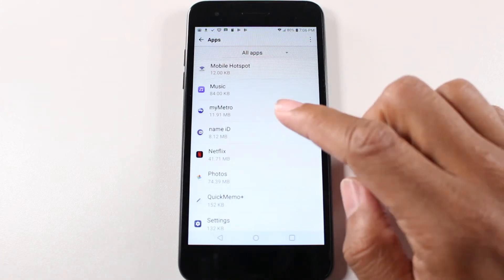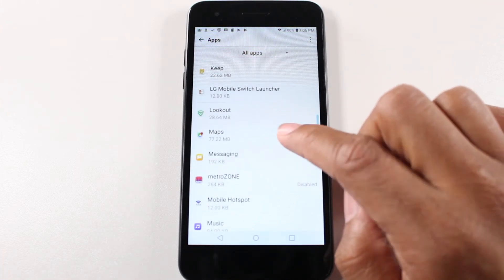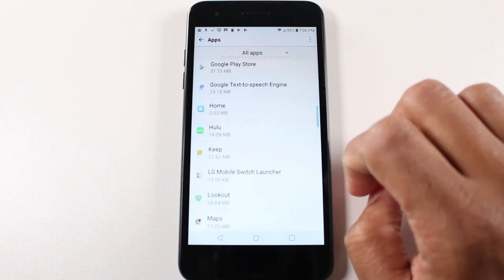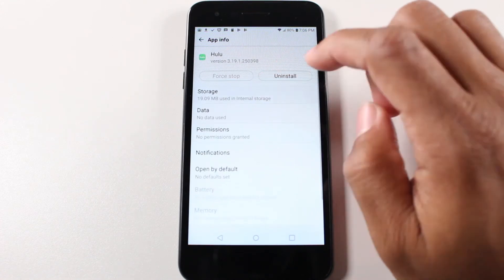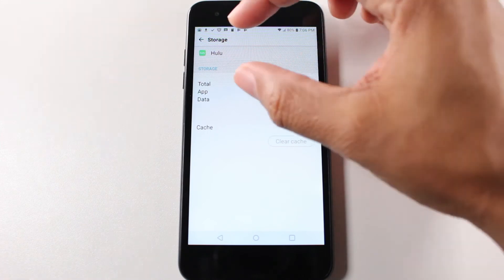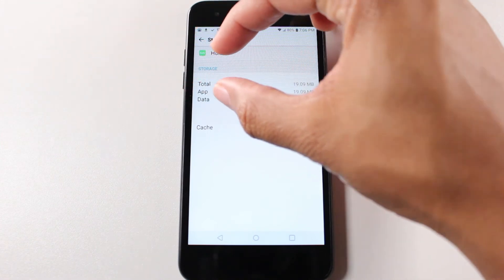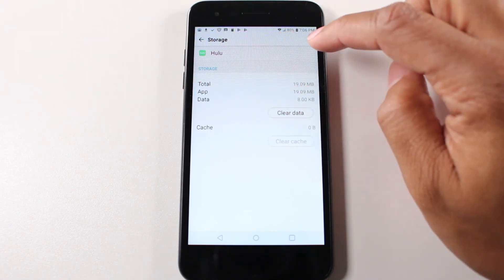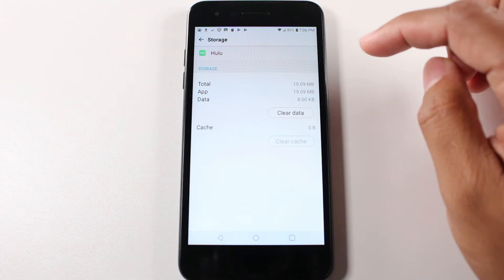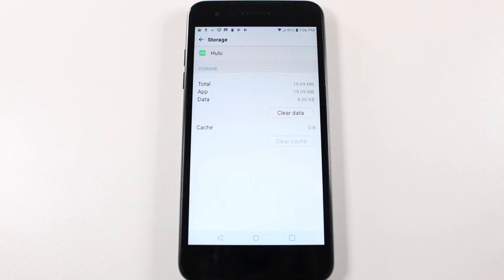Here's what it looks like when it's not coded to be moved. So we're going to go to Hulu and go to storage. And guess what? You don't even have that option up here where it says internal storage and it says change. So that's how you know, that's how you can tell if an app can be moved or it can't be moved.